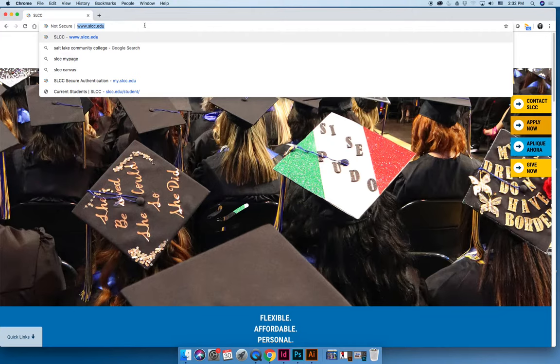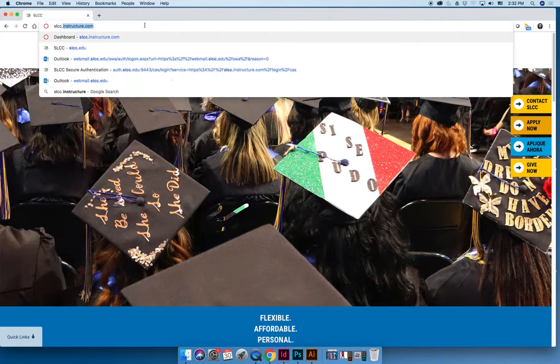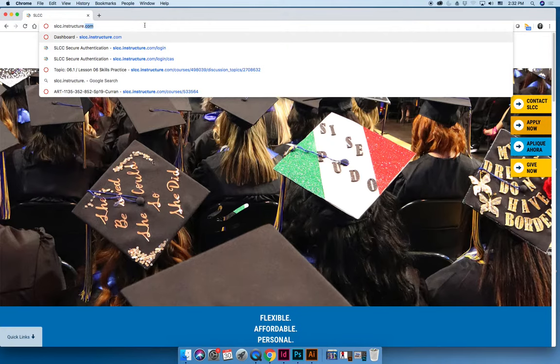If you are a new student at Salt Lake Community College, the easiest way in my opinion to get to the class is to type in slcc.instructure (I-N-S-T-R-U-C-T-U-R-E) dot com and then just go to the website.